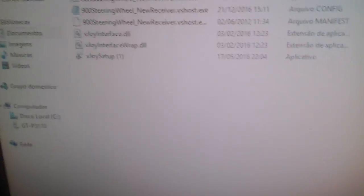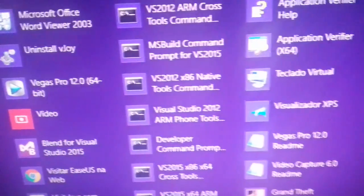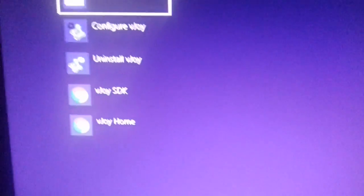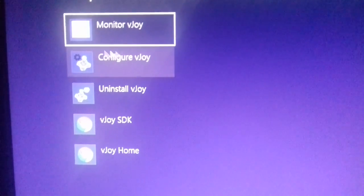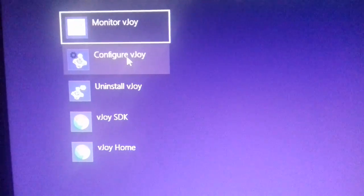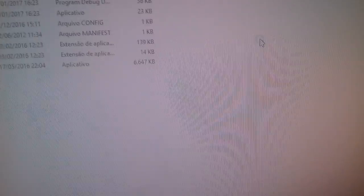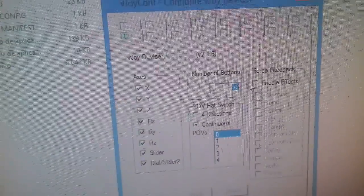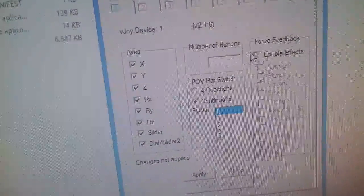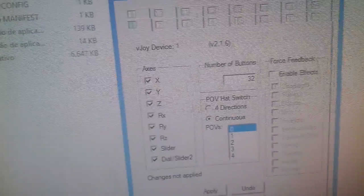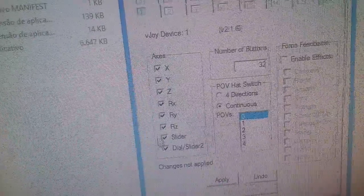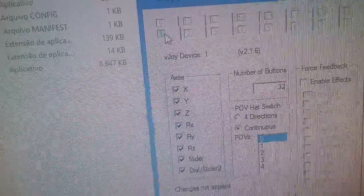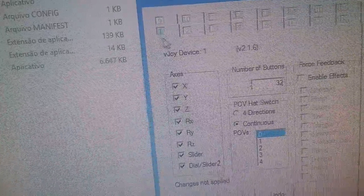Now you have to do some changes on the VJ configuration. Open this configure VJ that you've just installed. Right here on the number of buttons, it's gonna be 8 probably. You have to change it to 32. Check all these boxes right here and make sure that device number one is enabled.